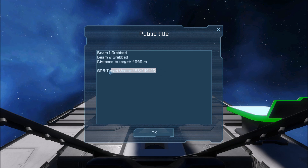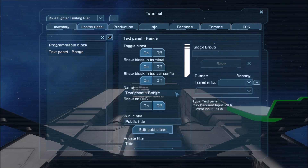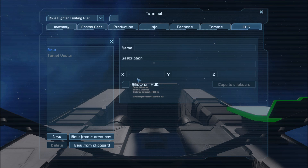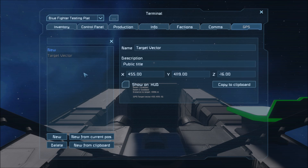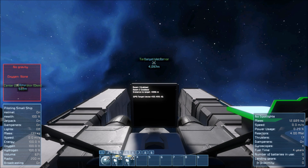Now if we go into the text panel we can copy this GPS coordinate, go to the GPS tab, and then activate this new target vector.